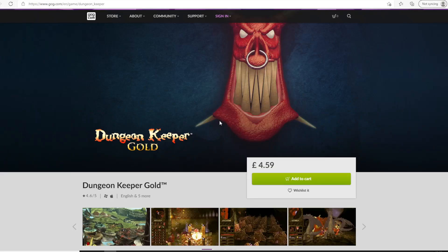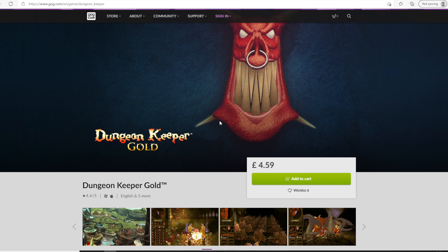The first thing that we need is the original Dungeon Keeper files. As far as I'm aware, we have four options readily available to us.